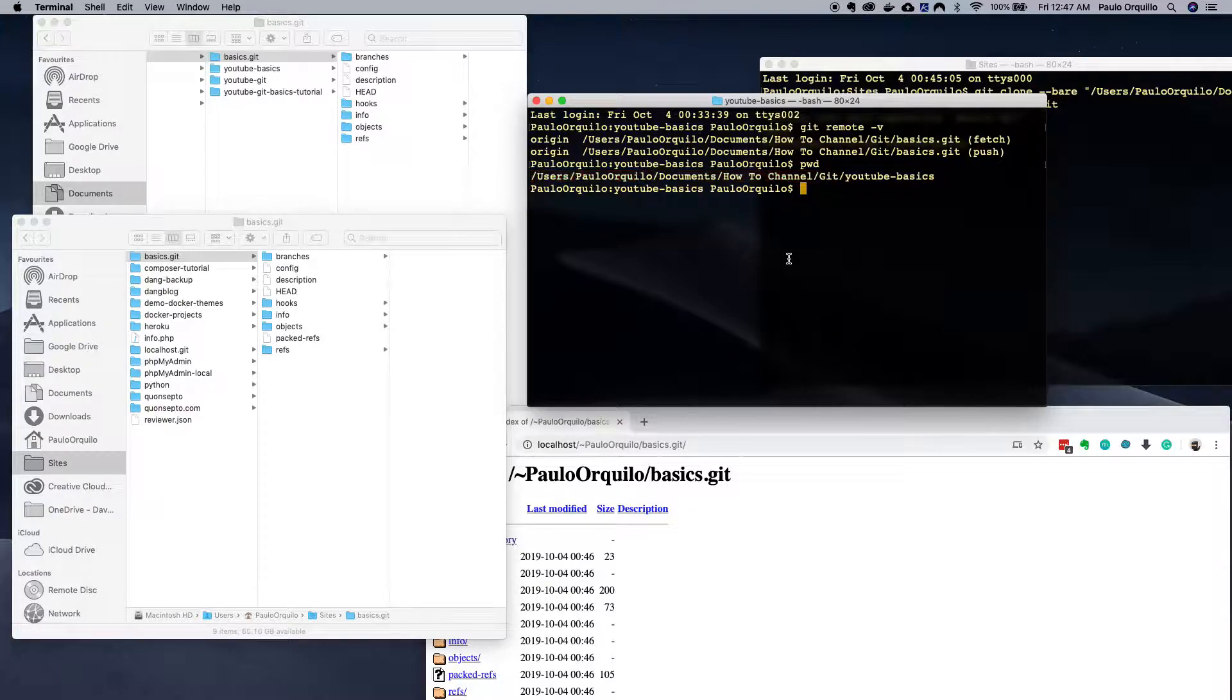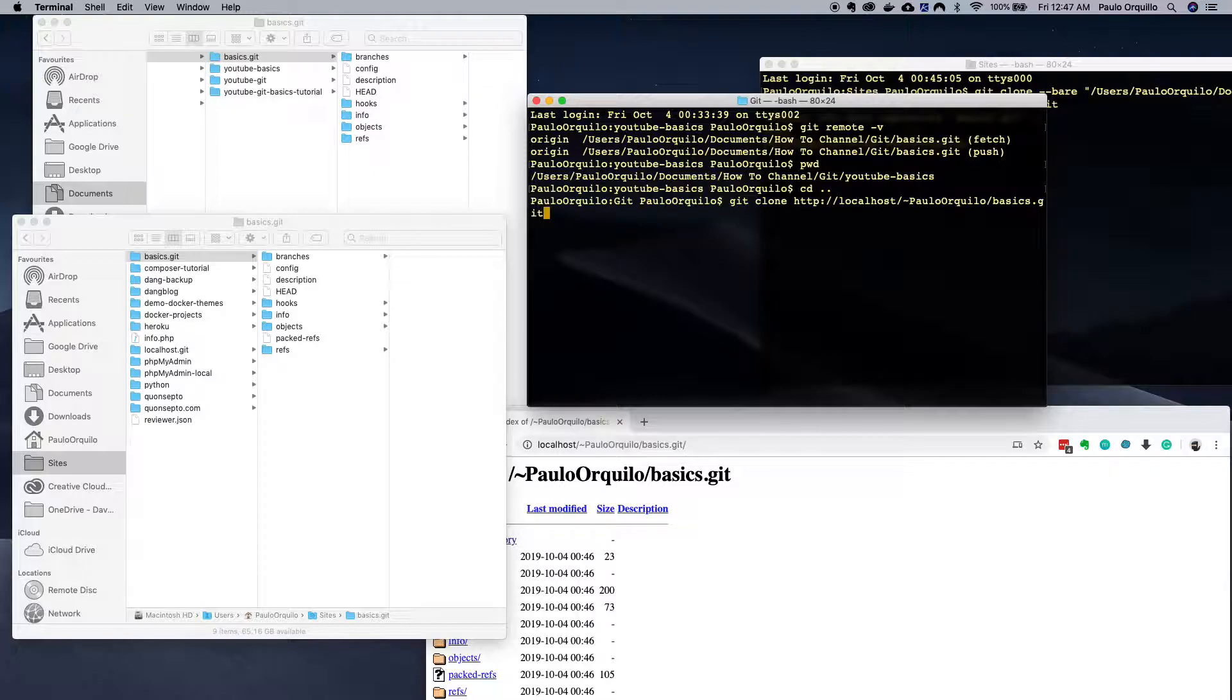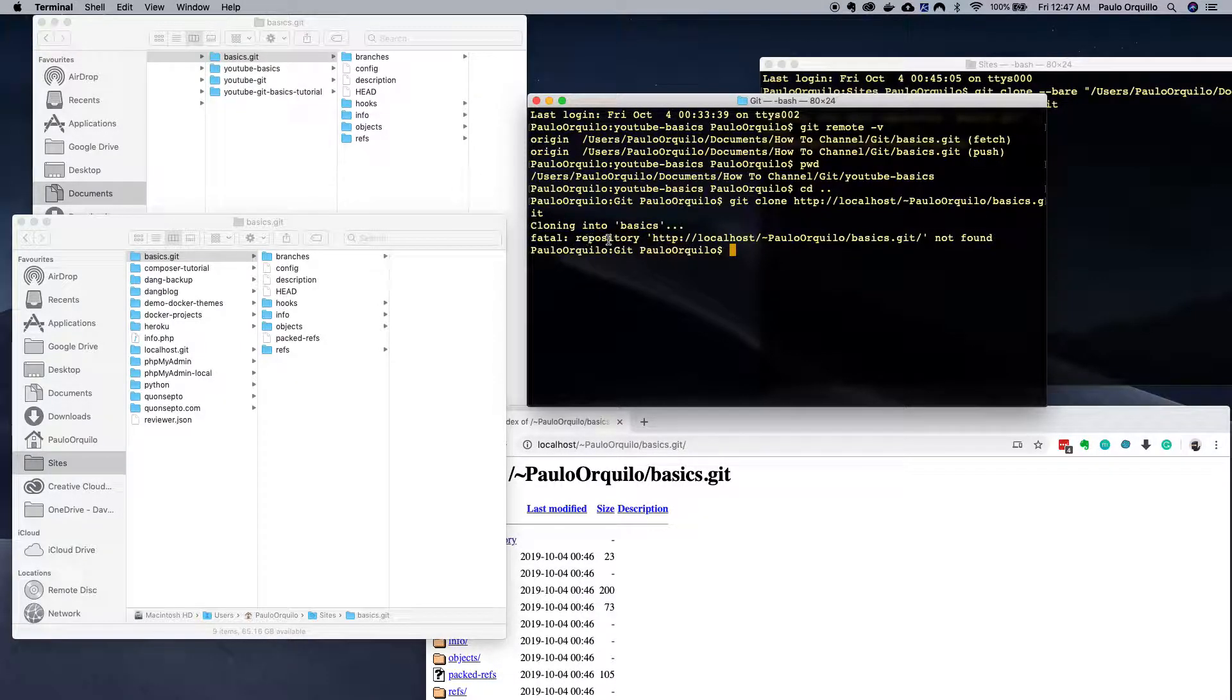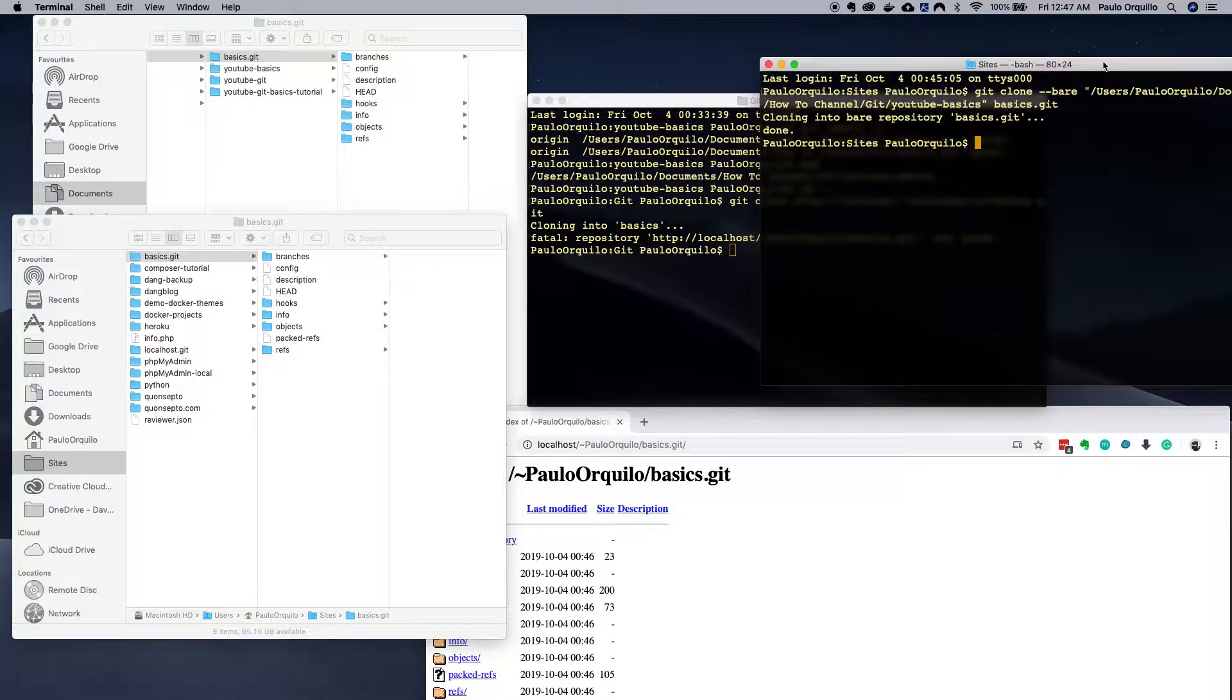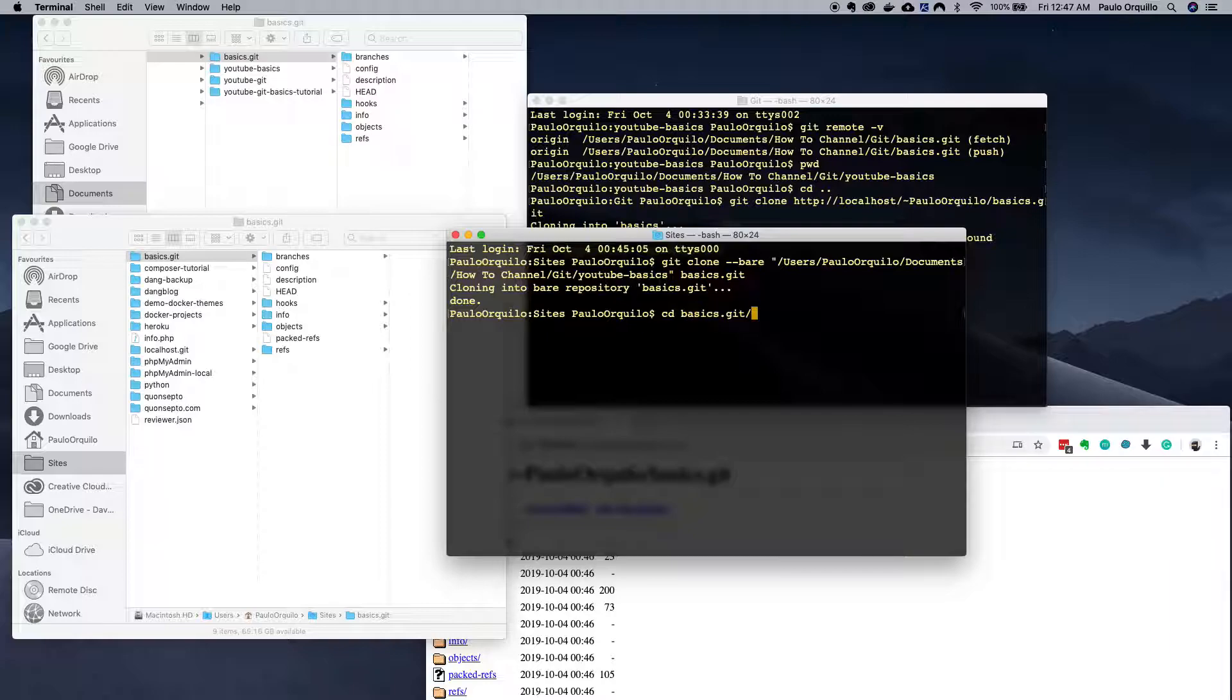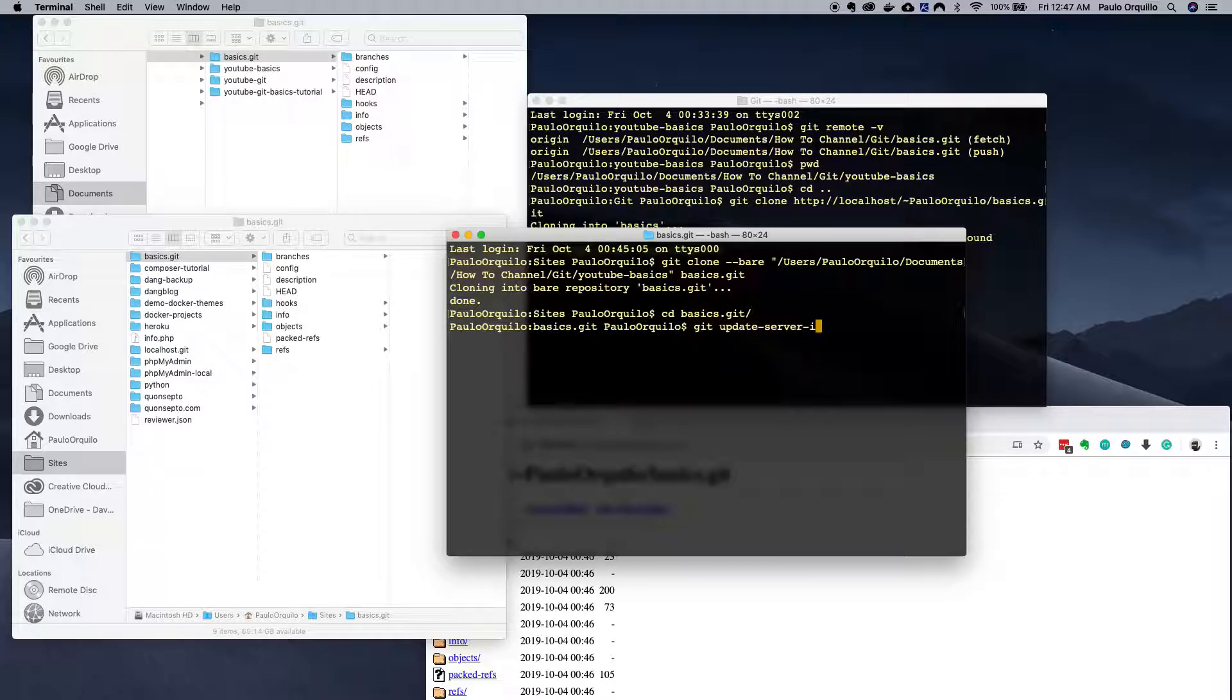If I go here just one folder up and say git clone and do this, you will see that it would fail. The repository is not found. So we still need to configure it a little bit. Going back to sites folder, I'll jump into that basics and run git update-server-info.